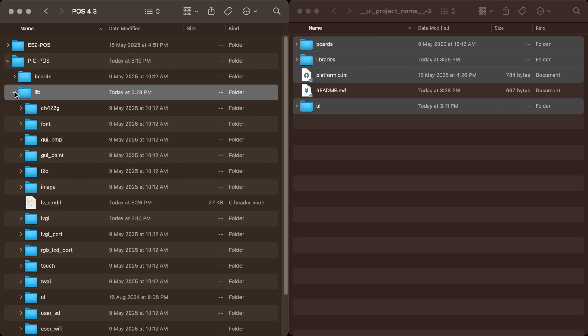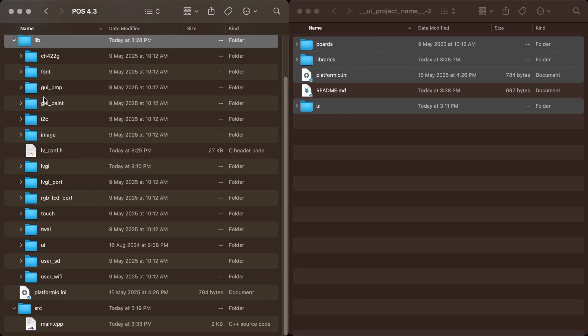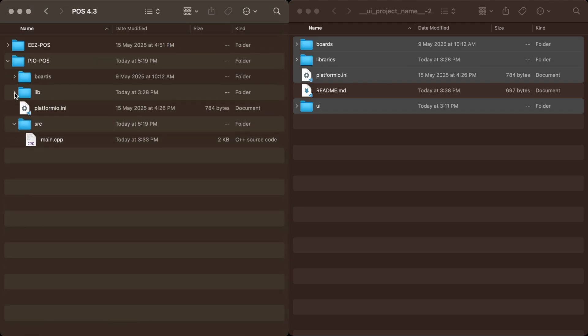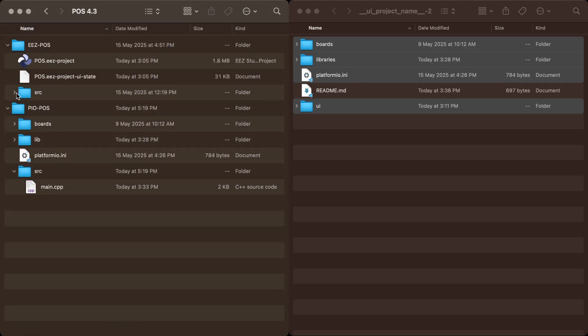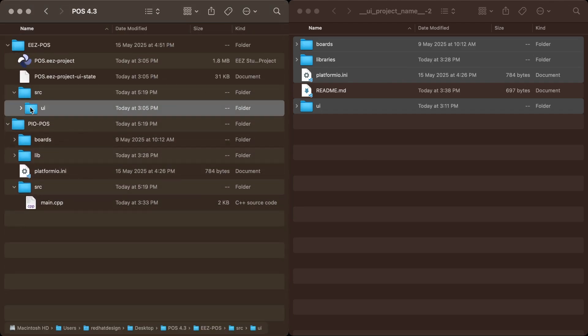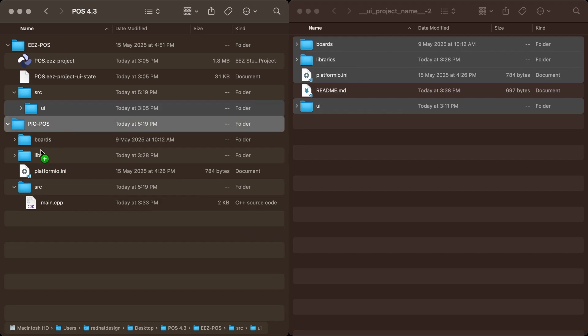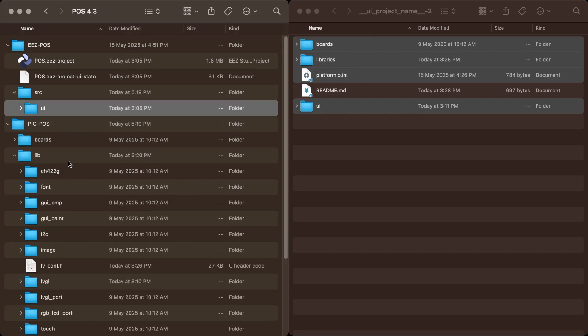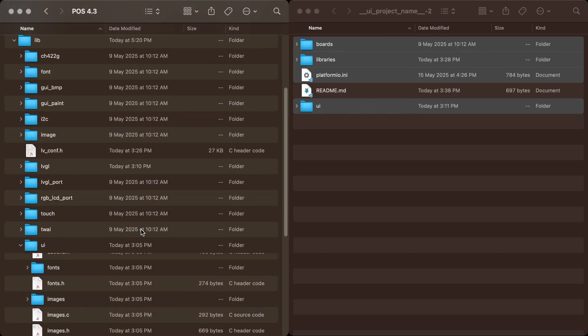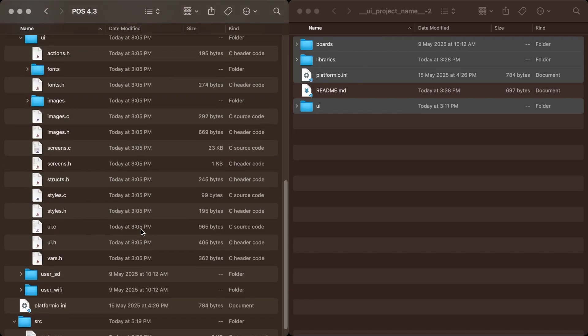The lib folder contains all the display and LVGL drivers specific to the board. Copy the UI folder generated by EEZ Studio and replace the existing UI folder inside lib. This folder includes all the LVGL UI files created for the project.